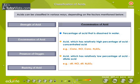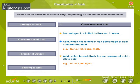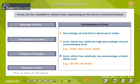The percentage of acid that is dissolved in water is its concentration. An acid which has a relatively high percentage of acid is a concentrated acid — for example, concentrated HCl and concentrated H2SO4. An acid which has a relatively low percentage of acid is a dilute acid — for example, dilute HCl and dilute H2SO4.